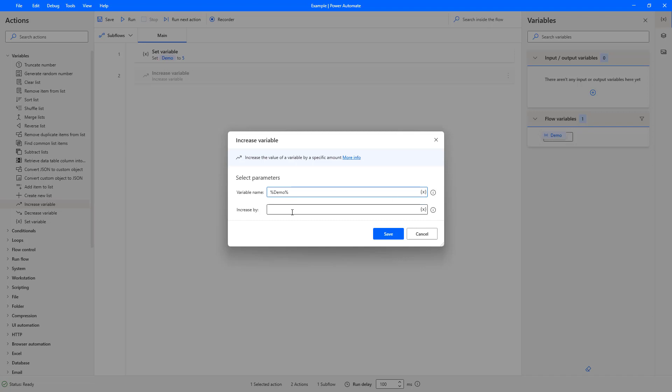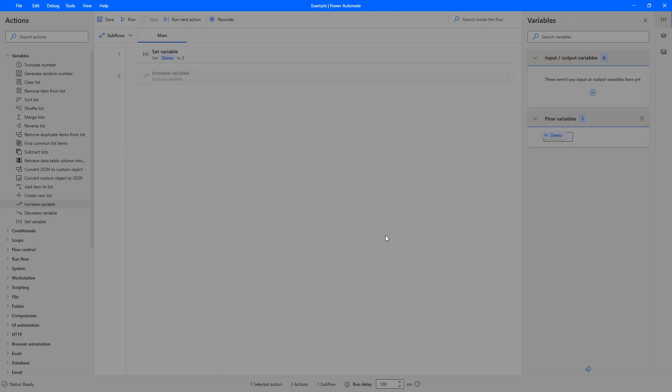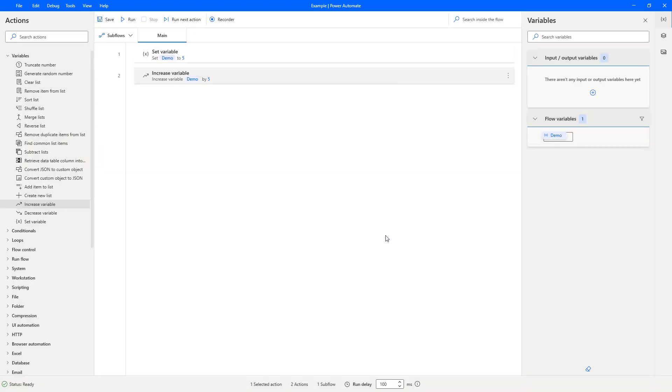So if we select that, then the variable name is being placed in there for us. And then we want to, let's say, increase by five. So if you press save, what's going to happen when I hit run...